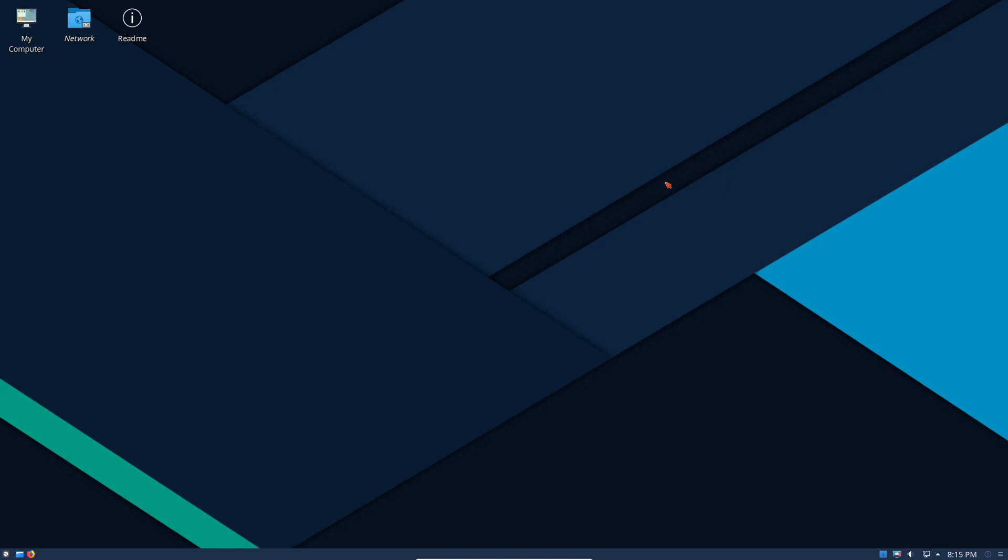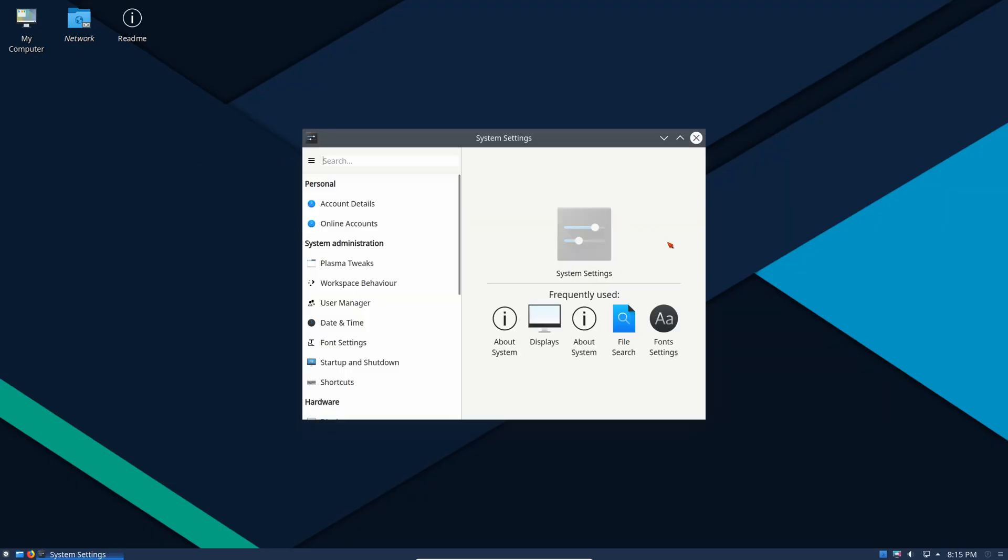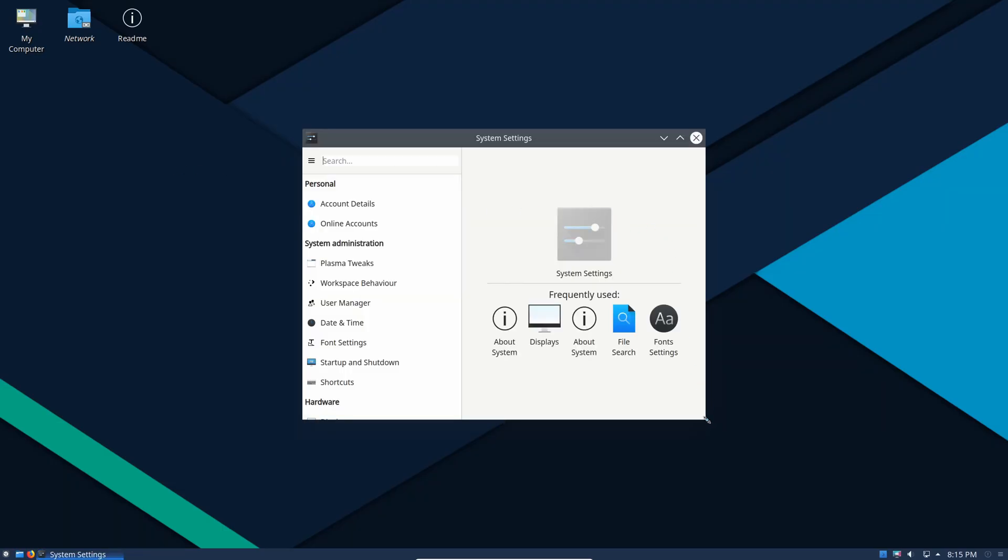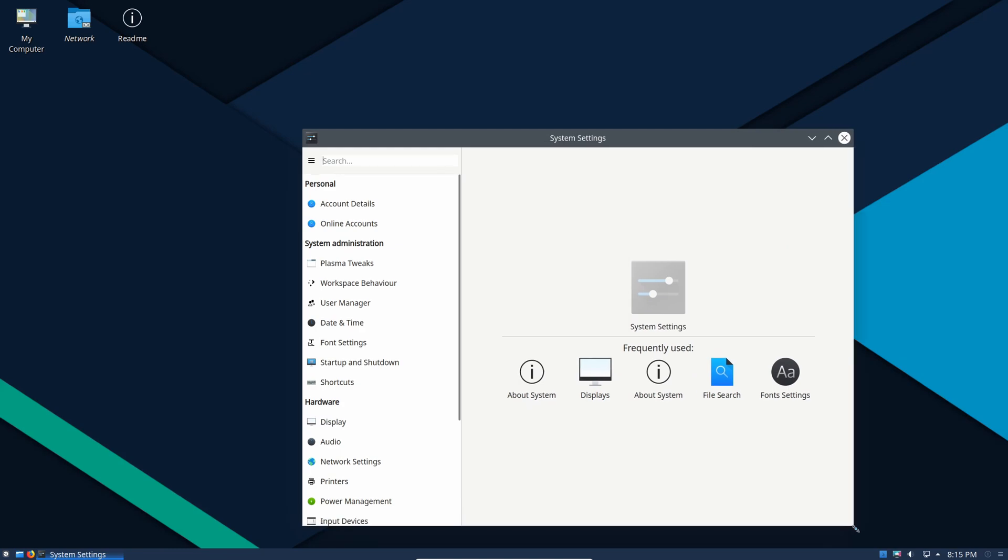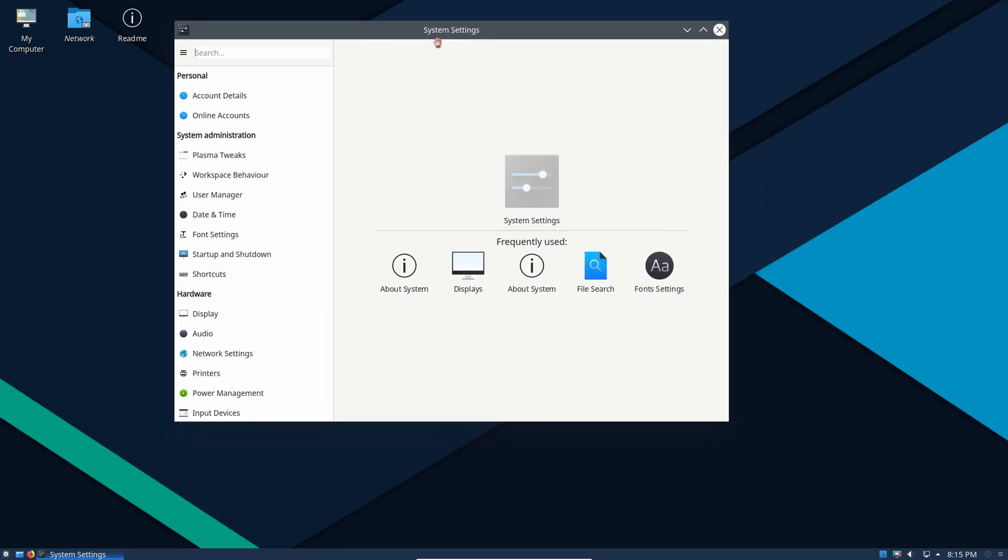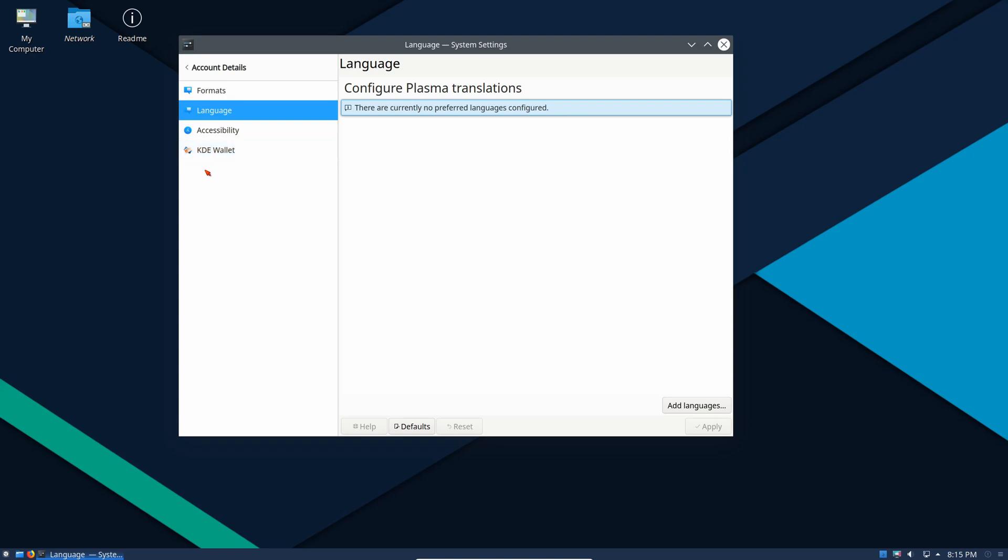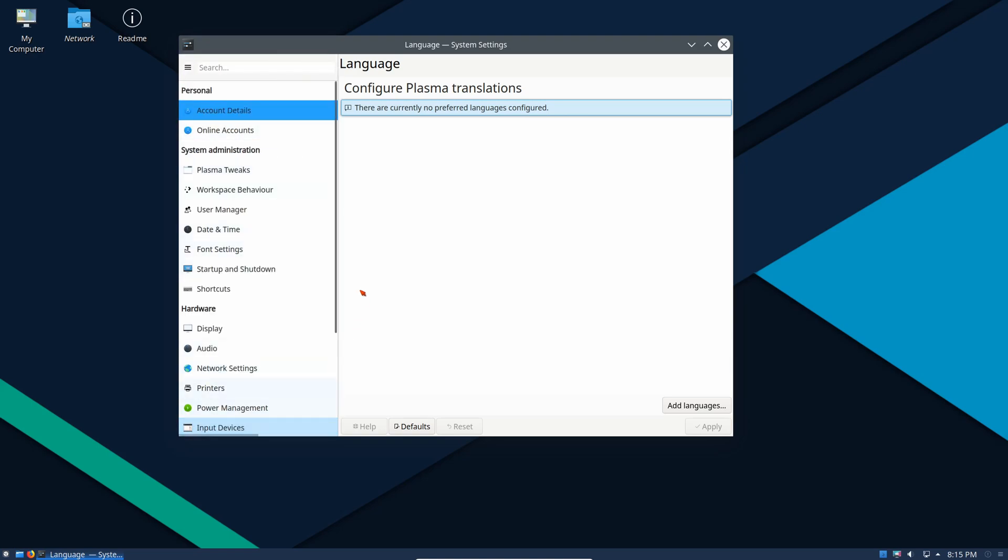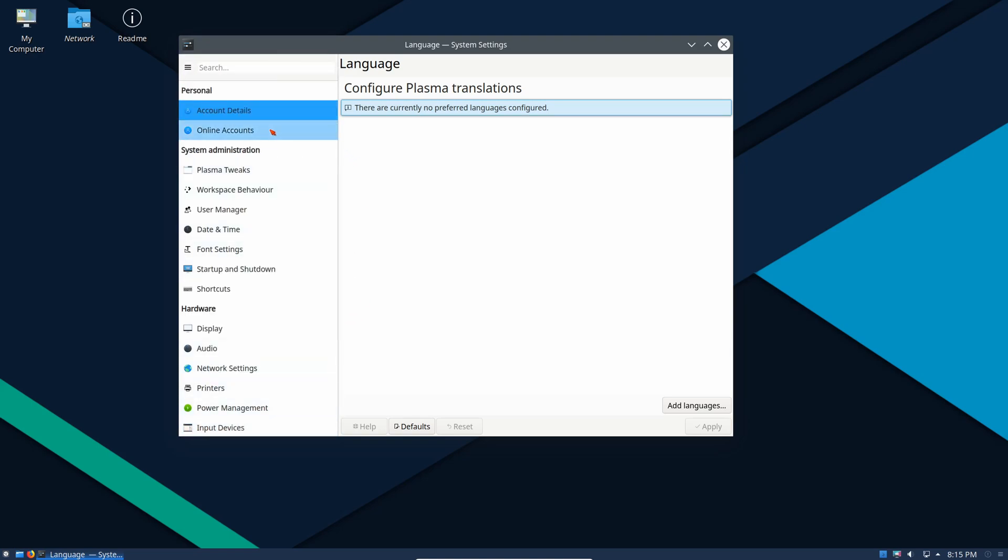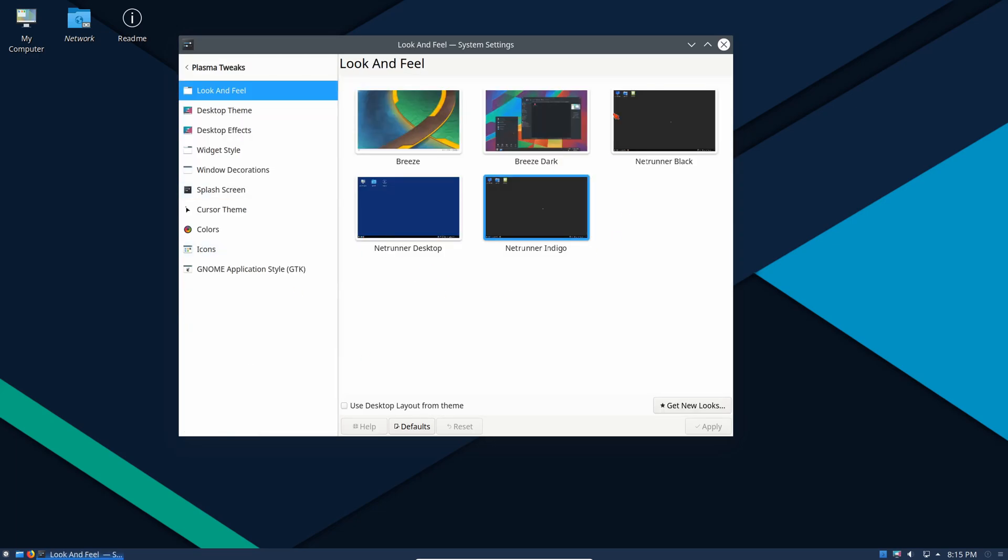Continue again. We have Dolphin, we have the console, and then we have system settings. Now this is very interesting because this is very extensive. If you are a tinkerer this is the distribution for you. We have account details, language, we can go back, KDE wallet, accessibility, online accounts we can set them up here, we can create, we can add, we could delete online accounts.